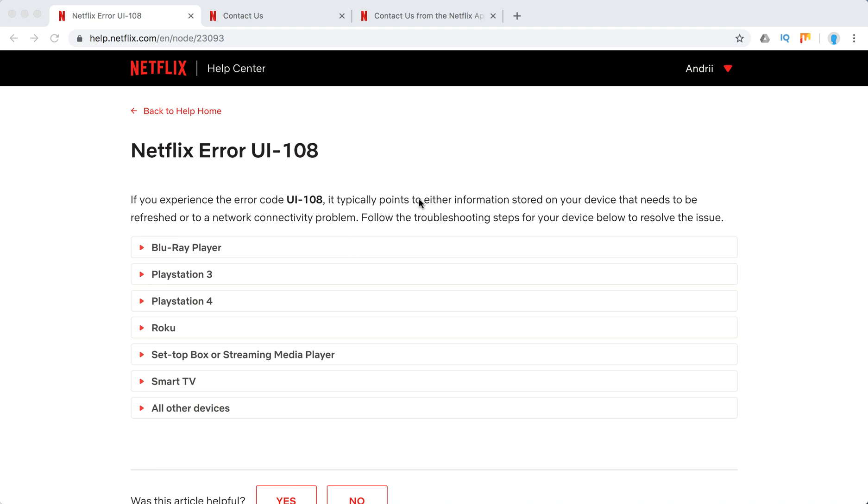So it typically points to either information stored on your device that needs to be updated or a network or internet connectivity problem.